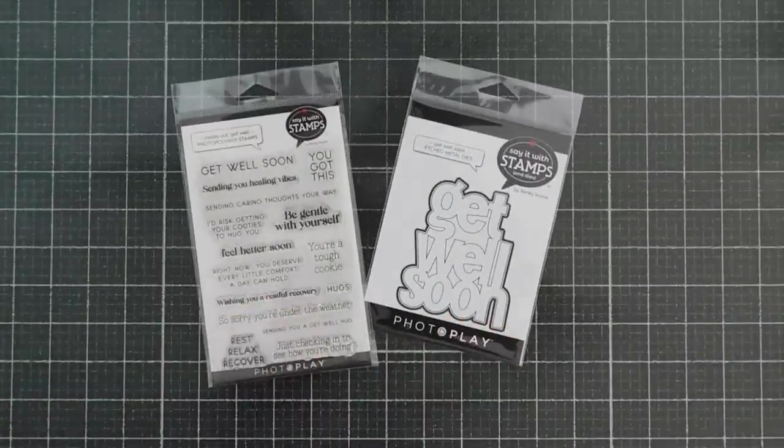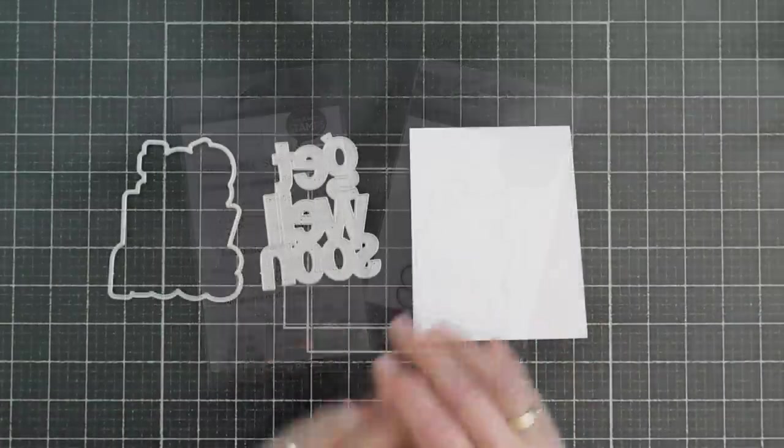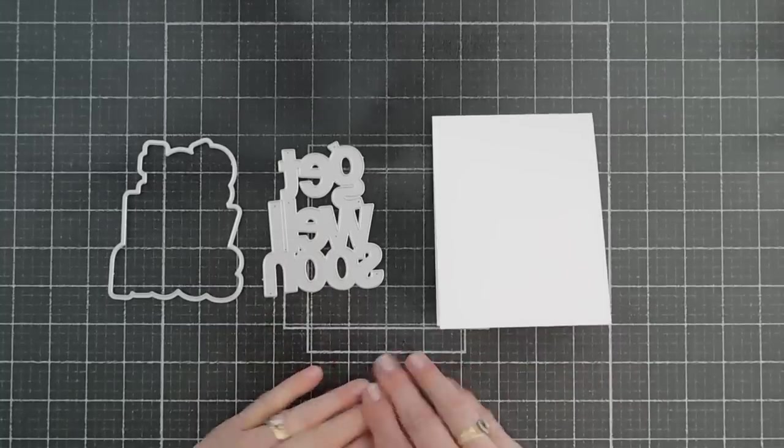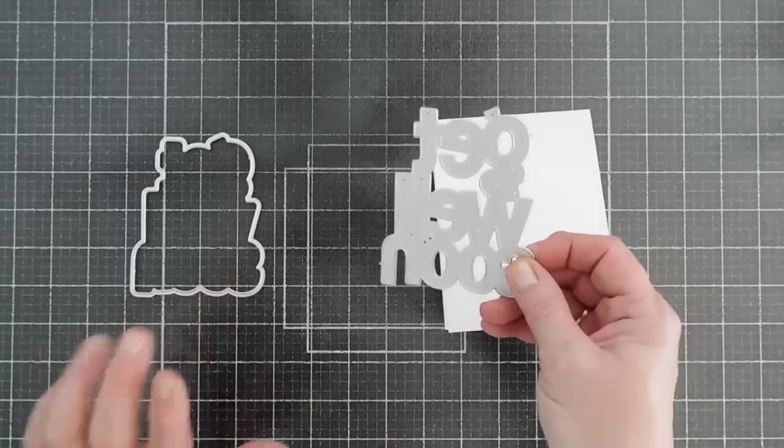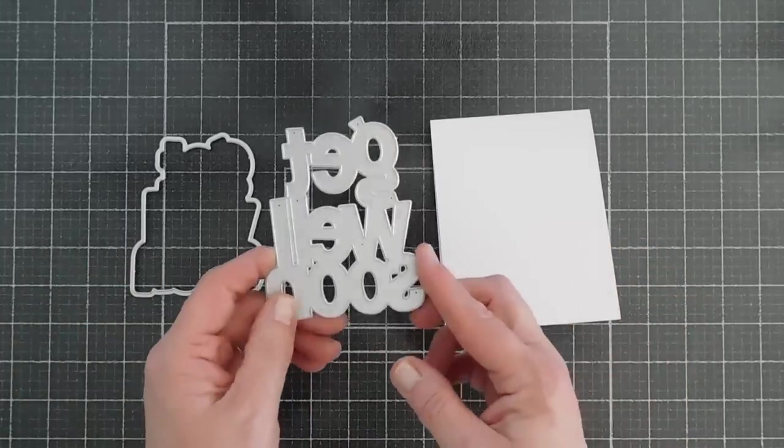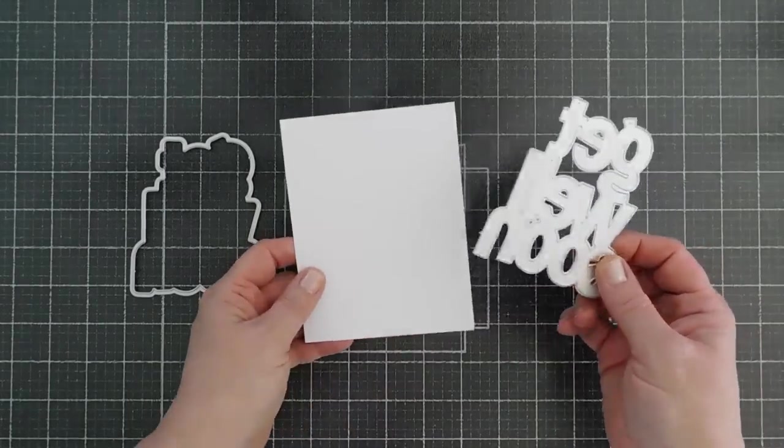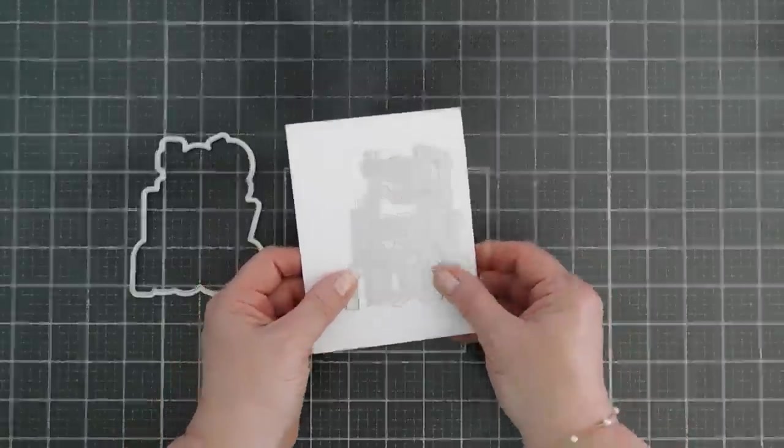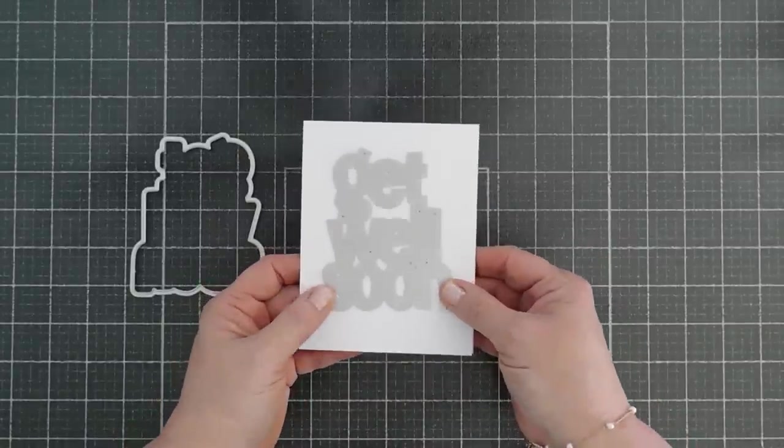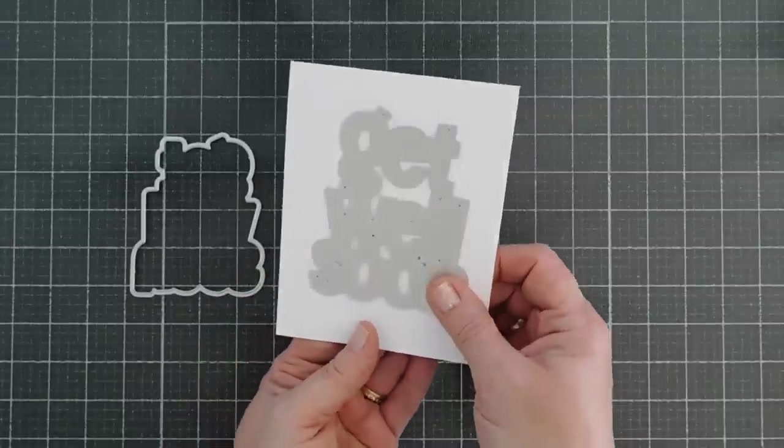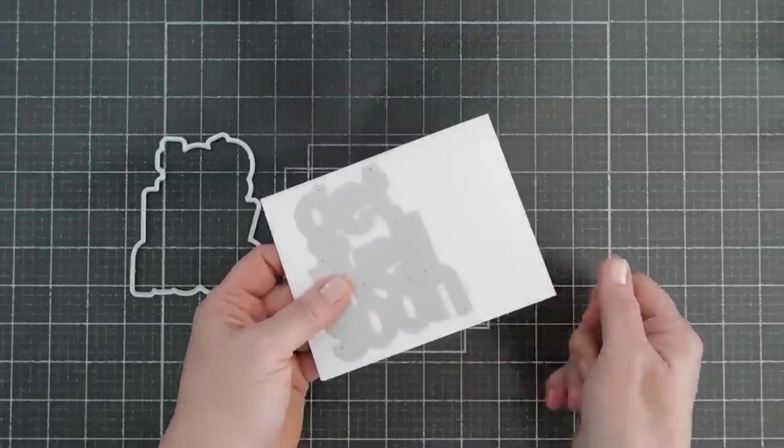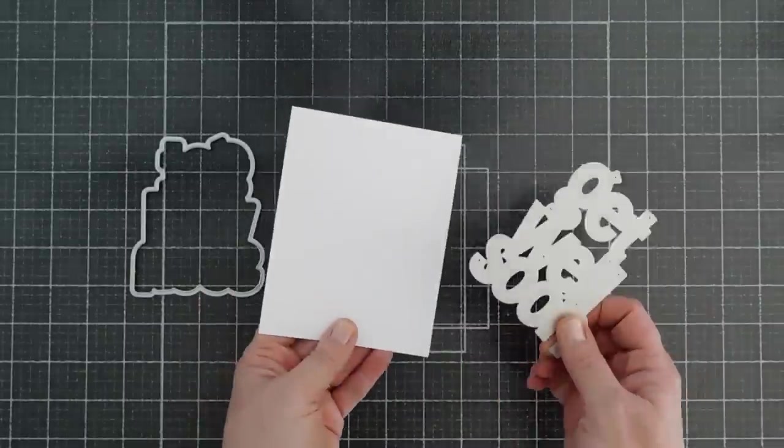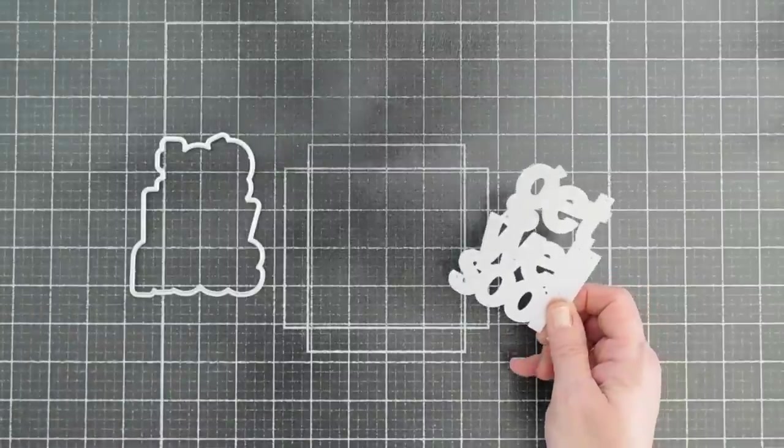We're going to go ahead and jump in and get started. This is our Get Well Soon die. It does have a shadow, which is wonderful, and I love how large it is. This is an A2 card base, and you can see it fits perfectly on here. I guess I could flip it around, but not only does it fit portrait style, it fits beautifully landscape. So it does fit on the A2 card, which I think is fantastic.